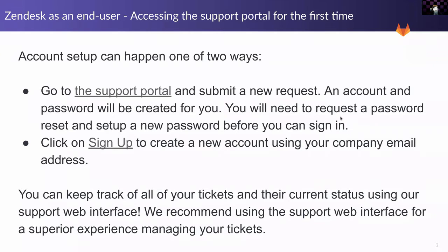Account setup can happen one of two ways. You go to the support portal, submit a new ticket, and the account and password will be created for you — then you'll need to do a password reset so you can get logged in. The other way is you click Sign Up and register, like the traditional registration process.